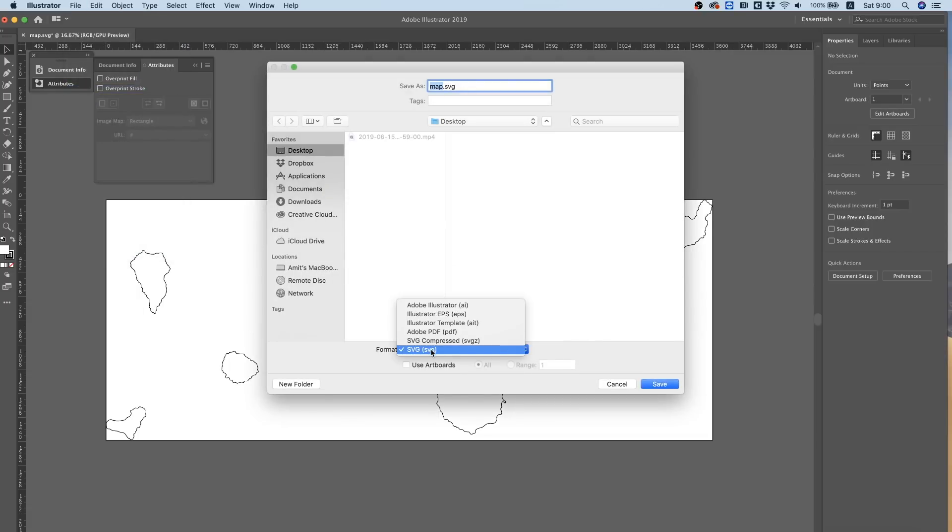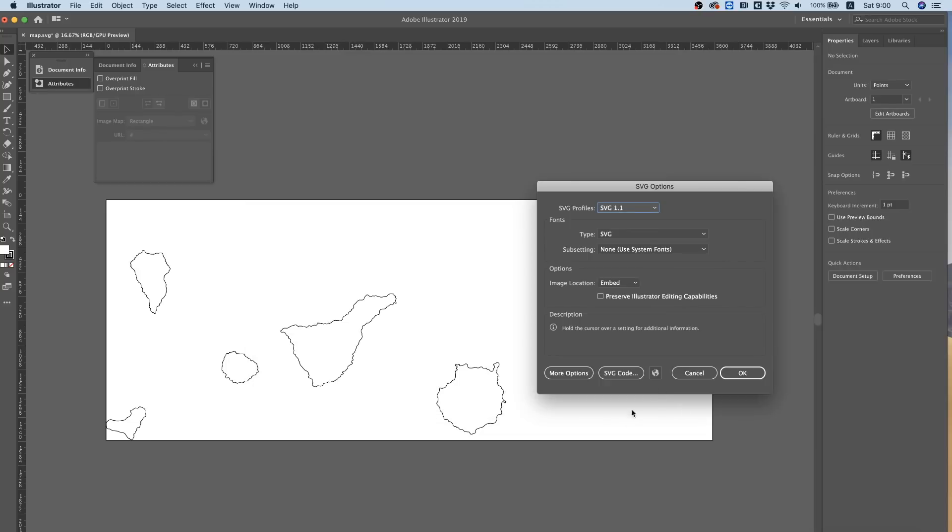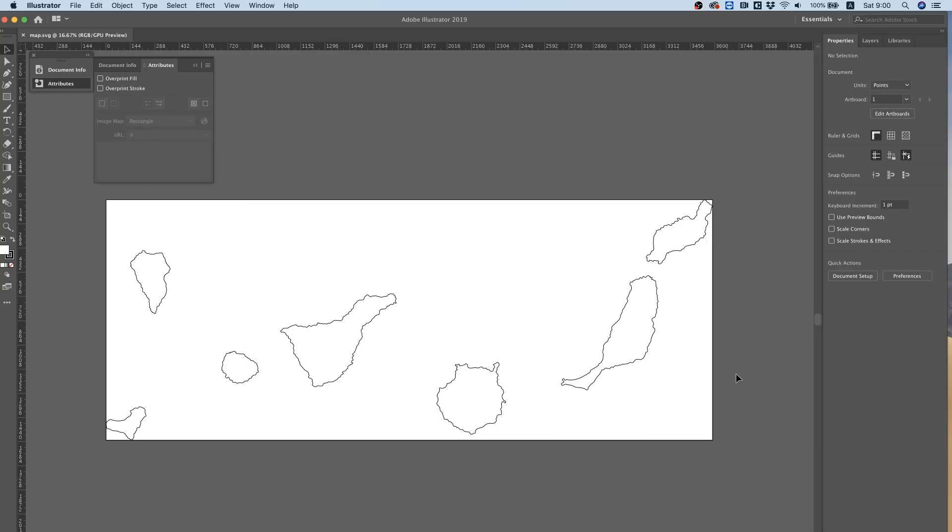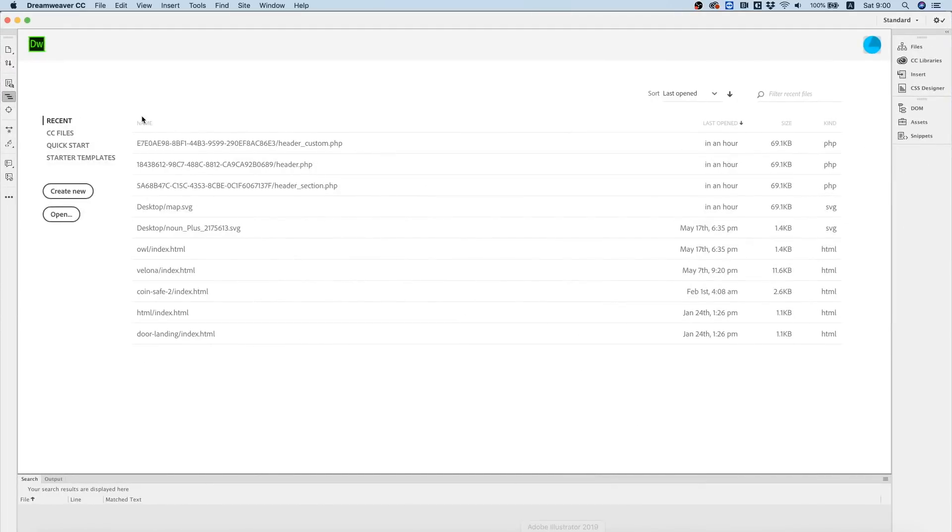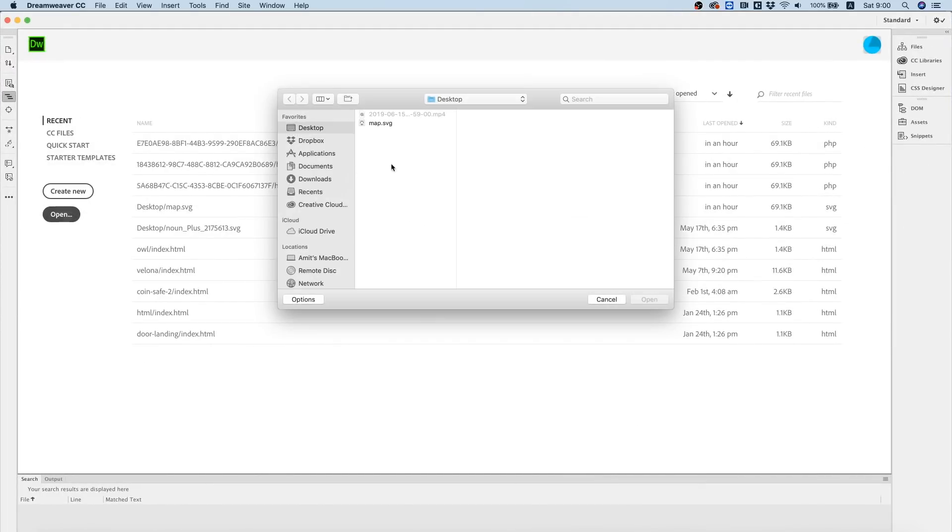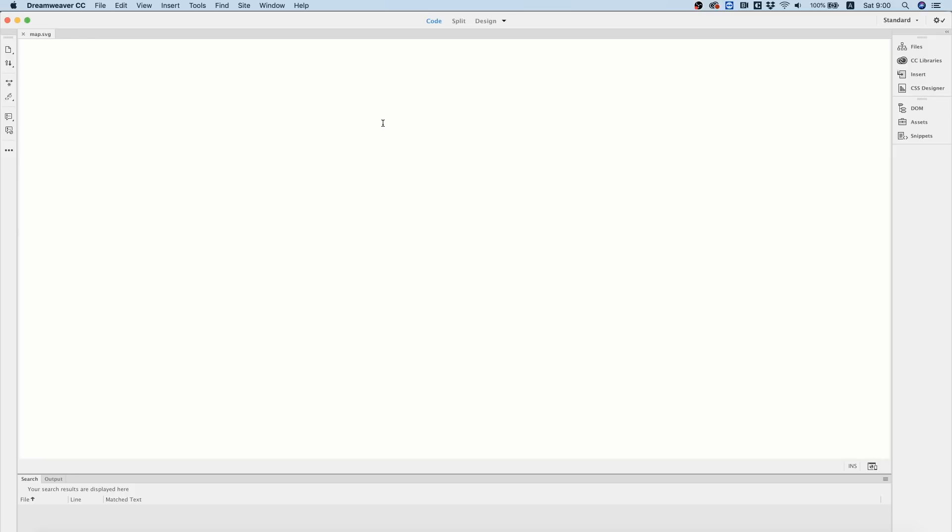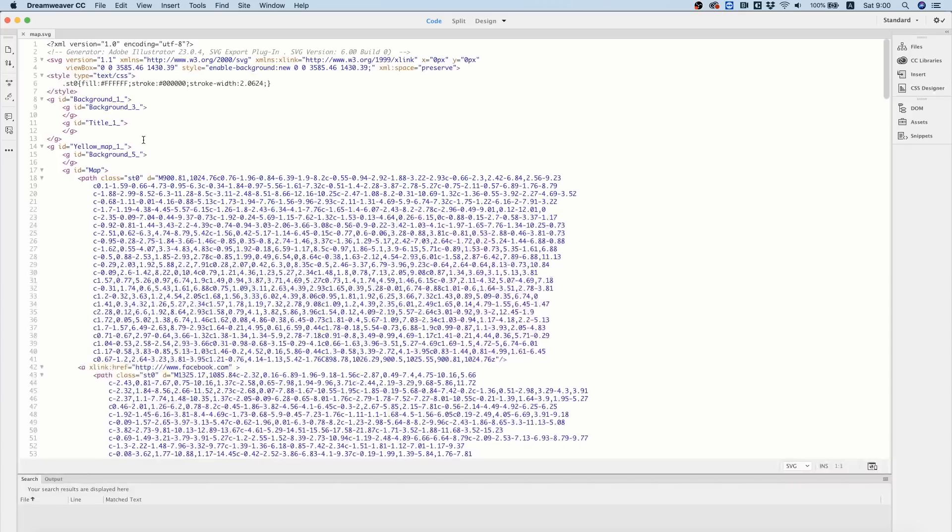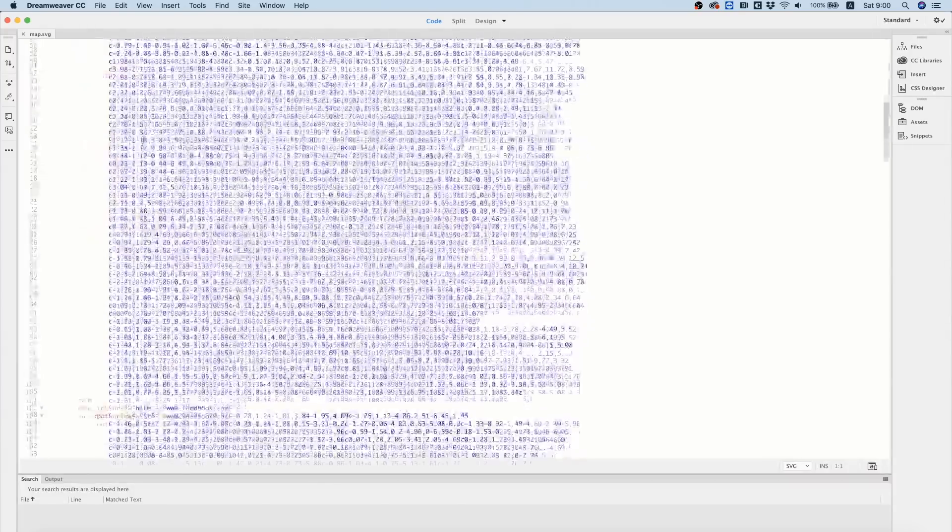Next step, inside of Dreamweaver I'm going to open it and look at the code.